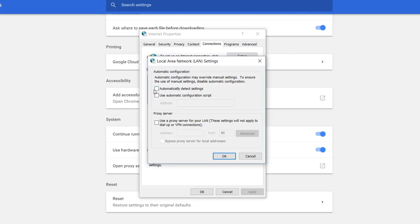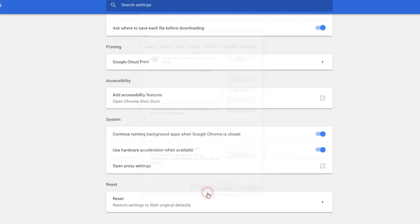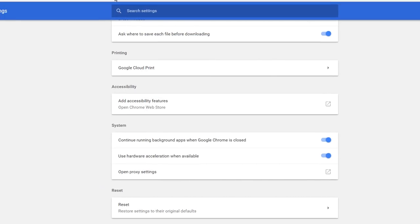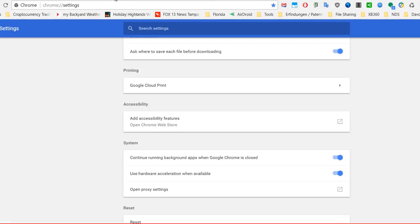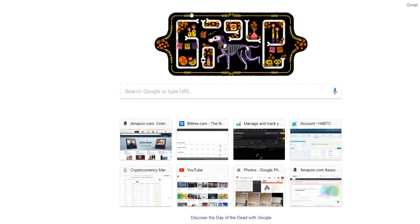Here you find usually in 90% of the computers there is the 'automatically detect settings' checked. So uncheck this. At the end, you can see nothing is checked on this side. Press OK, another OK.